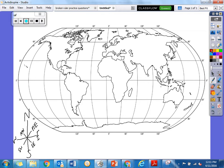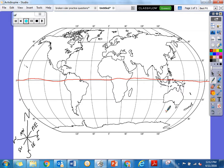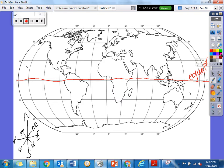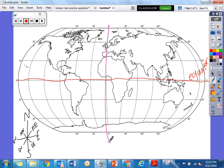Let's start with the equator. What directions does that follow — is that north to south or east to west? East to west. So just so you can see it a little better, I'm going to do mine in red, but you are doing yours in pencil. What hemispheres does this split the world into? We see the northern hemisphere and the southern hemisphere. So this is the equator.